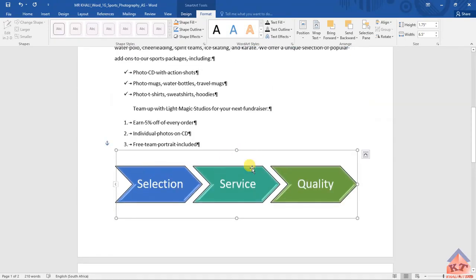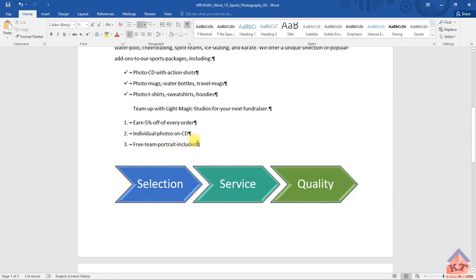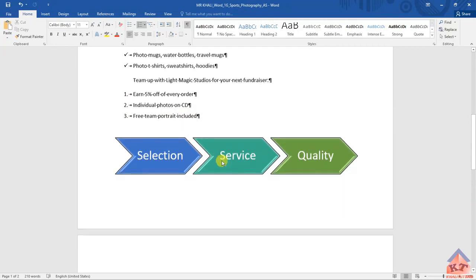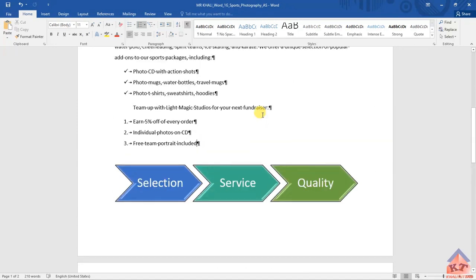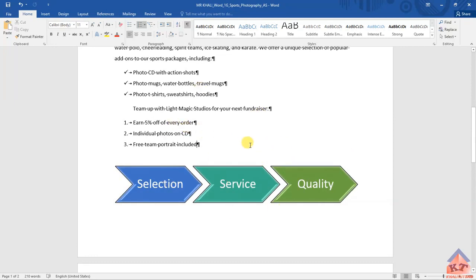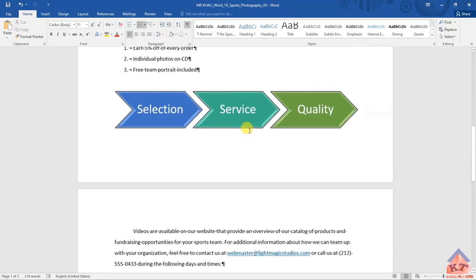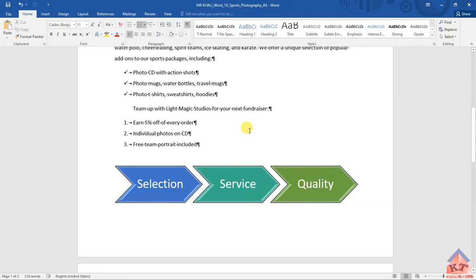You could have avoided this by not removing the first line indent when you were doing the step where you included your numbered list. This issue is caused by removing the first line indent - if you had done it the opposite way, you would have avoided the trouble we just witnessed. That's basically it for step number 10. Please watch the next video to learn about how to do step number 11.